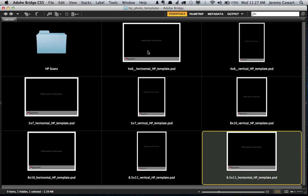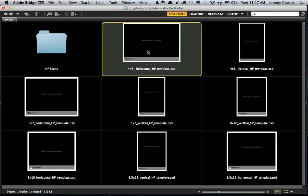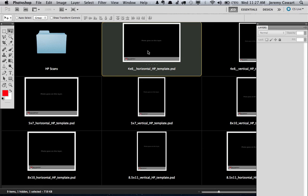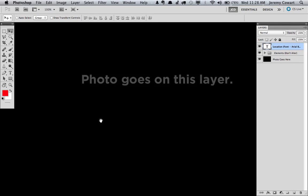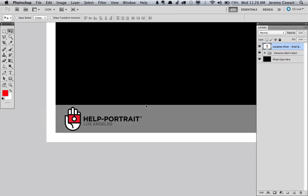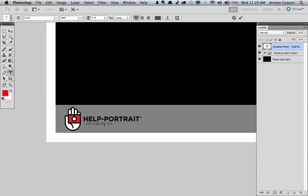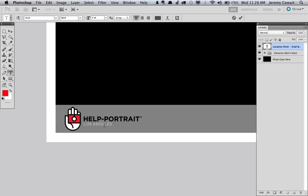So all you do, I'm in Adobe Bridge right now. All you do is open your template in Photoshop. You can zoom in here and change your location. Keep it in all caps and change it to whatever you want.